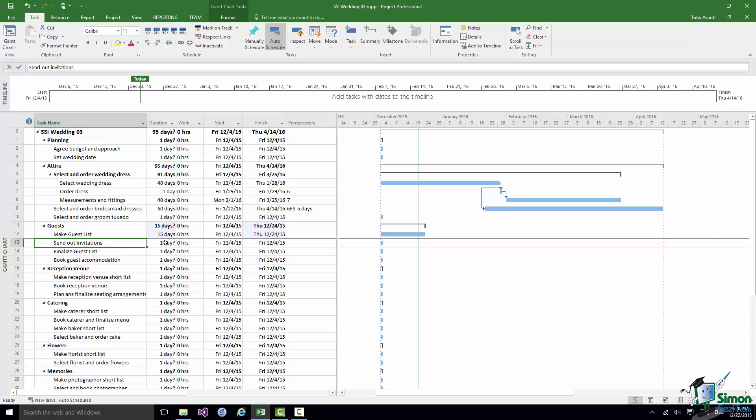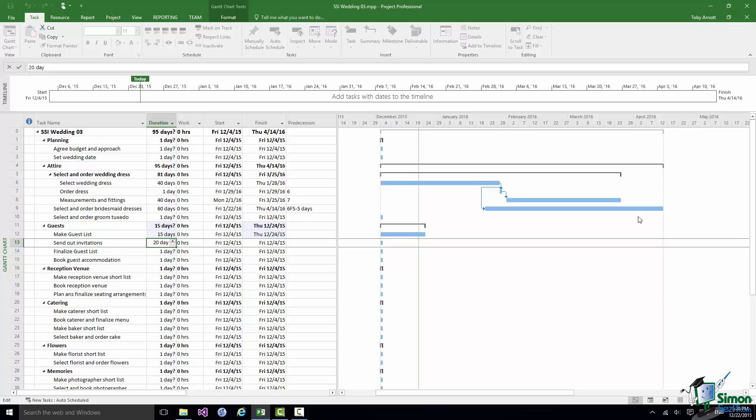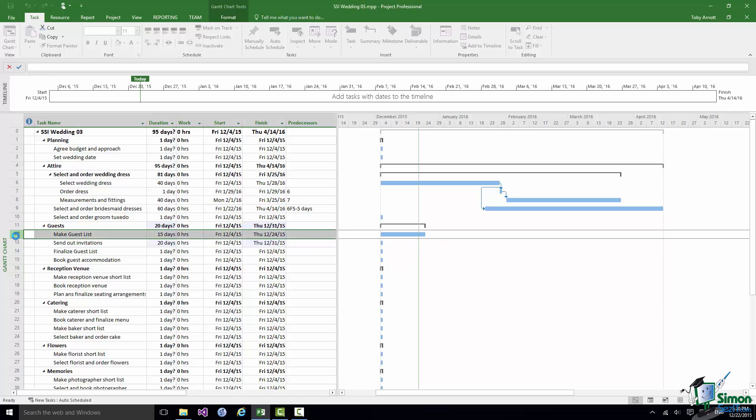So let's extend Send Out Invitation to be say a 20 day task. And let's say that it's going to start five days after making the Guest List starts. So once we've been working on the Guest List for a week we're going to start sending out the first batch of invitations and see what sort of responses we get.